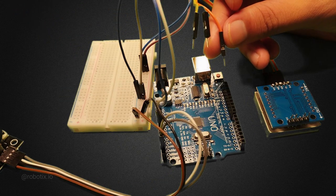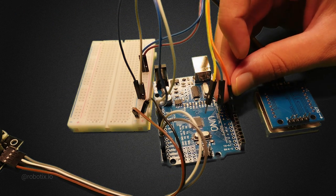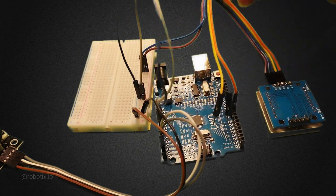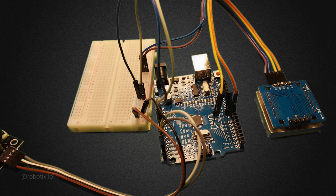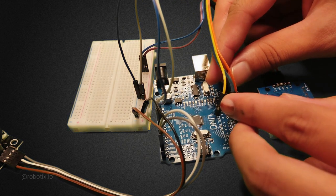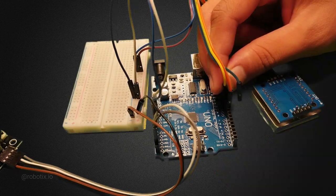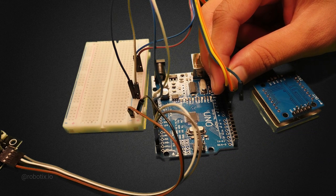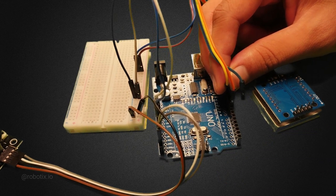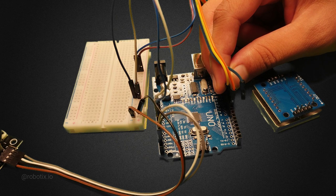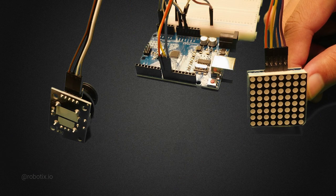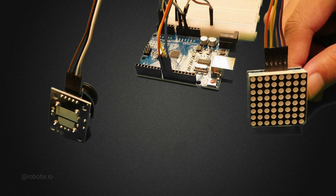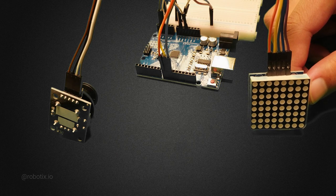The CLK we have to connect to pin number 8 of the Arduino. CS we have to connect to pin number 9. And in the same way you can connect the DIN pin to pin number 10 of the Arduino. So the joystick and 8x8 LED matrix display connections are completed.